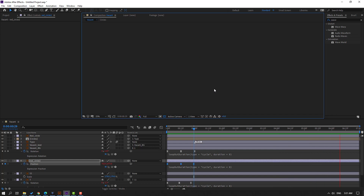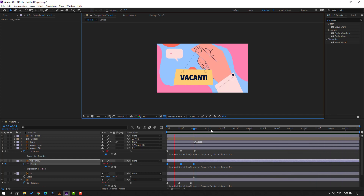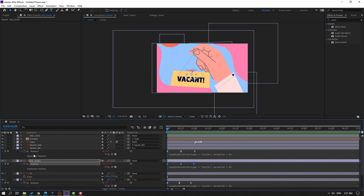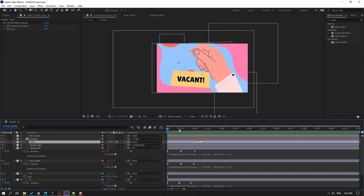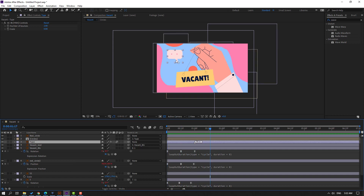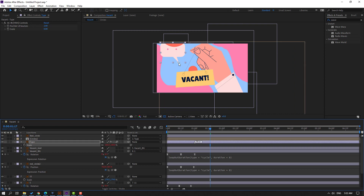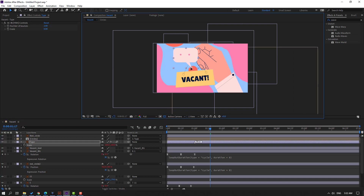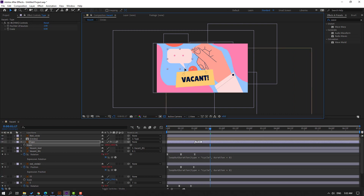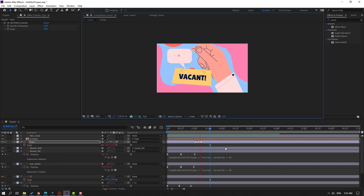Okay, very nice. Then select this type layer, go to here, press S, change the scale. Move to here. Let's see. Okay, not bad.